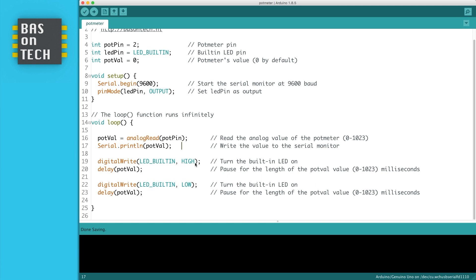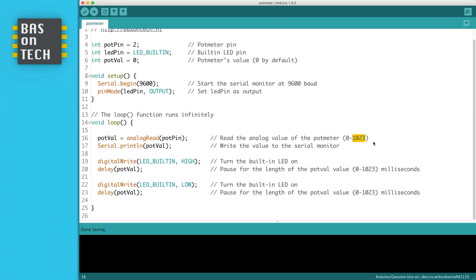Then we write to the LED high, so it turns on. And then we add delay, and the delay is stored in the variable potential meter value, which is the value we've read. So the maximum delay we can have is 1023, which is the range of an analog read. Then we write low to the LED so it turns off, and wait again for the potentiometer value.